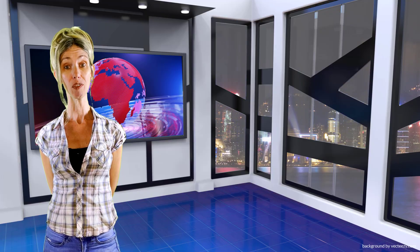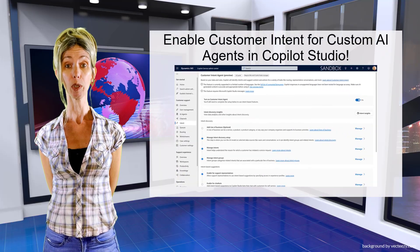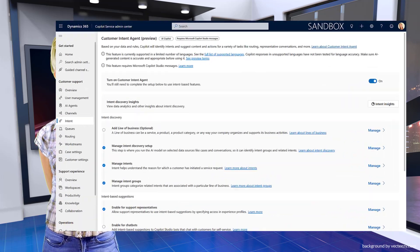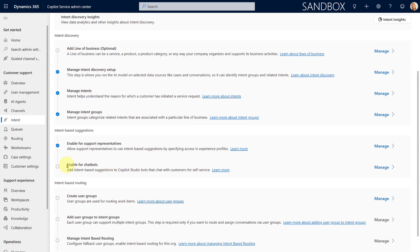In this video I'm going to show you how a custom agent can also use the same intent library. Before I show you how to configure this — enabling for chatbot — which will allow you to add those intent-based suggestions to any Copilot Studio bot, I'm first going to demo that functionality so you can see what it looks like.